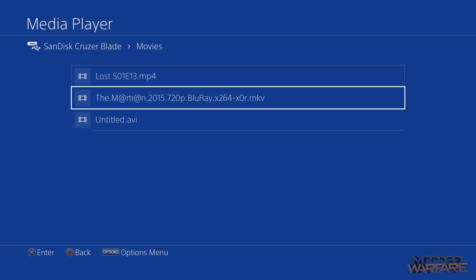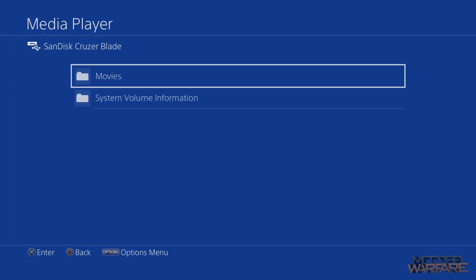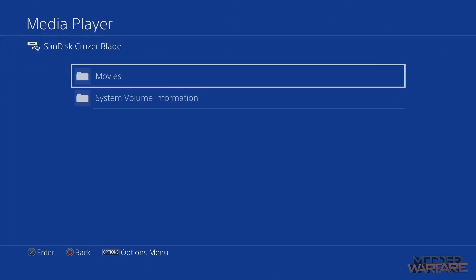Yep. Okay yeah that's running. Okay so there we go. Media player app works without being signed into PSN.